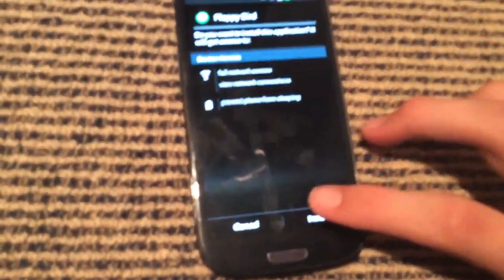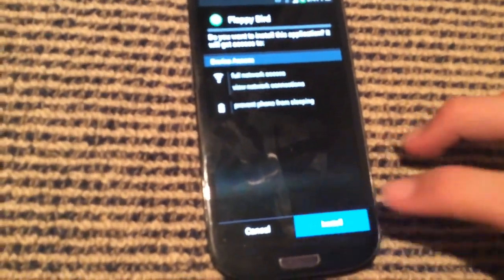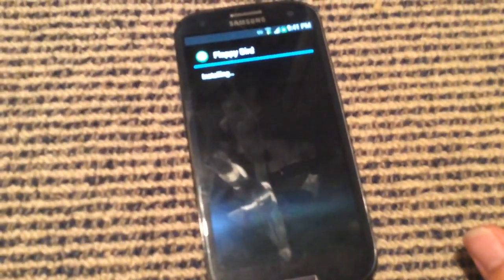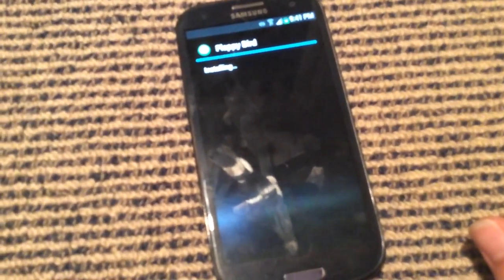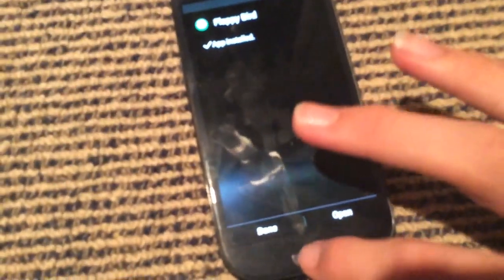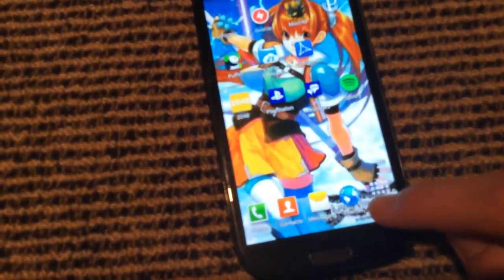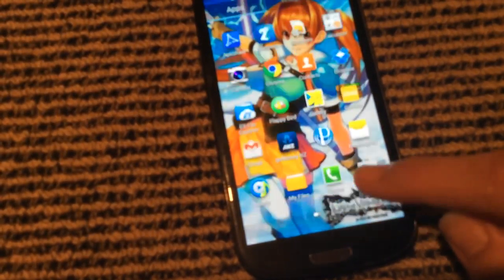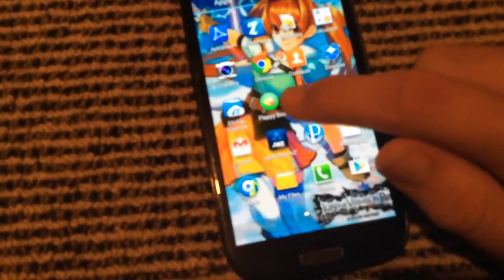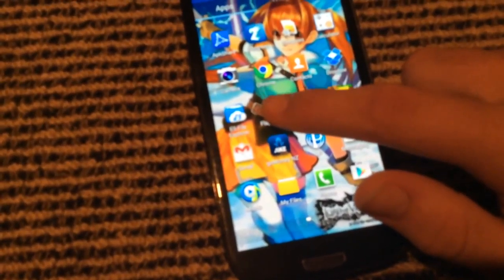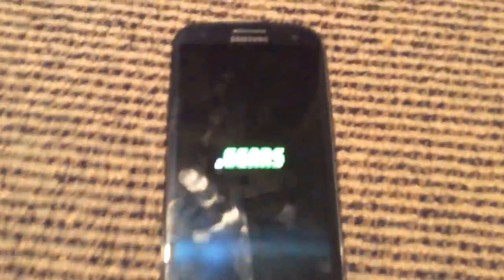Now all you want to do is tap install. You'll see it says app installed. Let's go to the home screen, pull up the menu, there it is — FlappyBud right there — and you can open it.